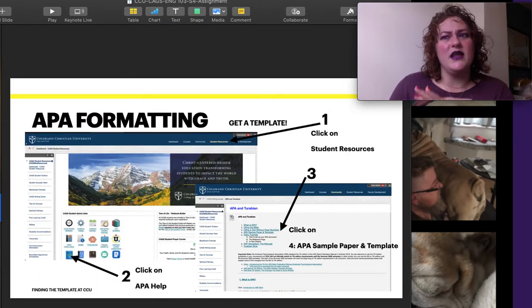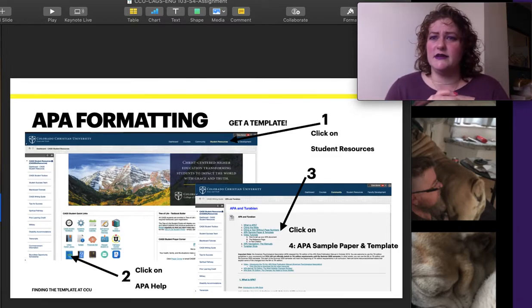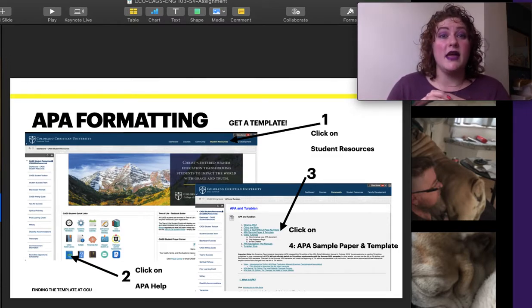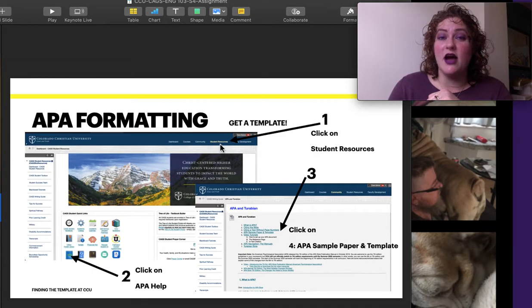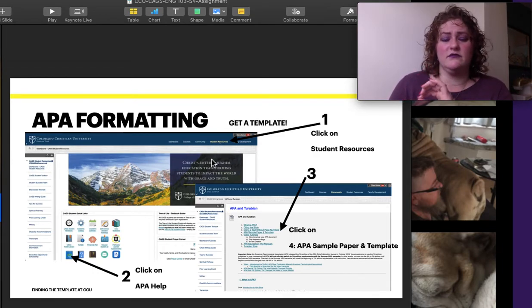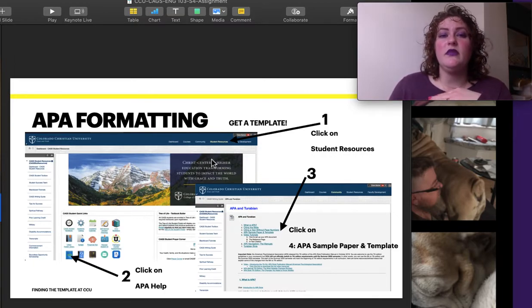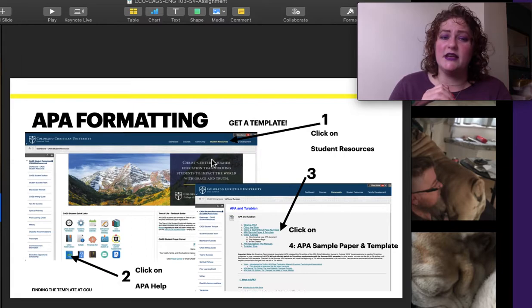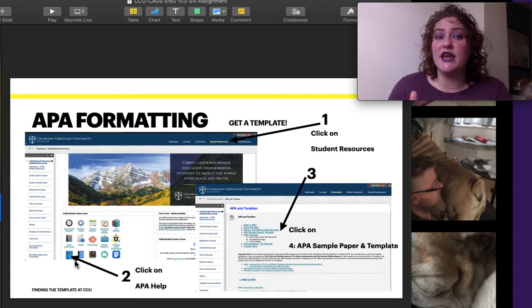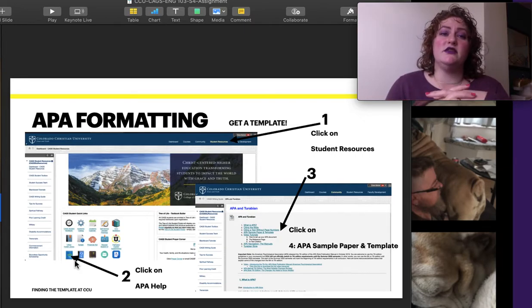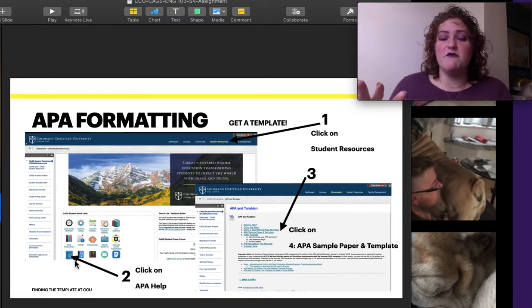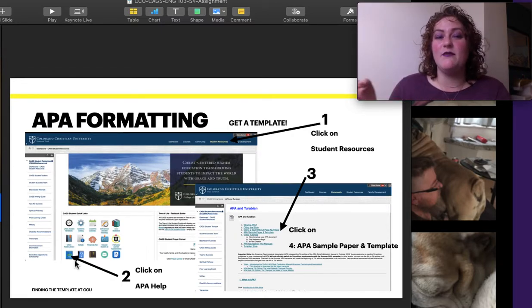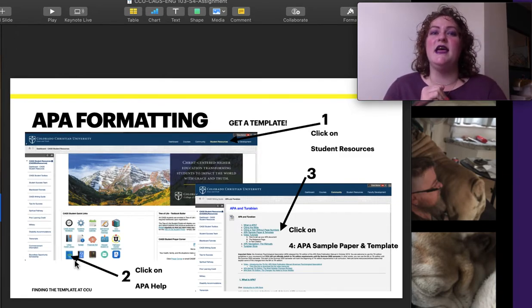But rather than trying to do all this APA stuff yourself, I don't recommend it, go get templates. And we have one in our Blackboard format. So go to Student Resources on that top blue bar. And then use your Control-F, Command-F or Control-F, to find the APA section in that page rather than always hunting. So right now in the little boxes, it is in the bottom left. That could change, which is why I want you to be able to do the Control-F.